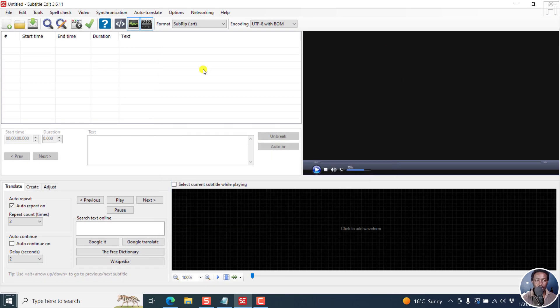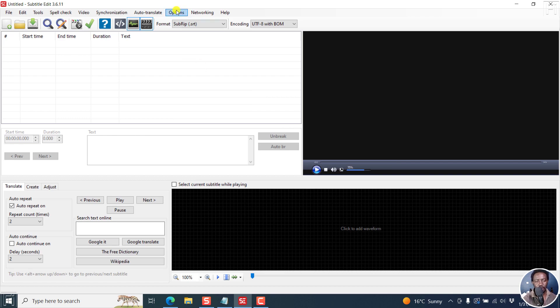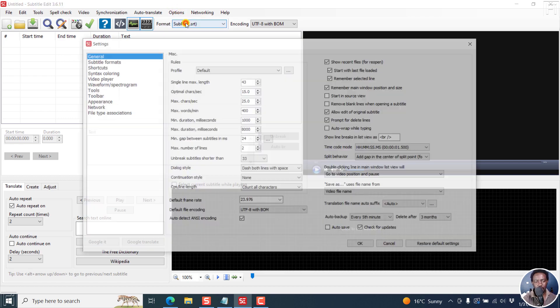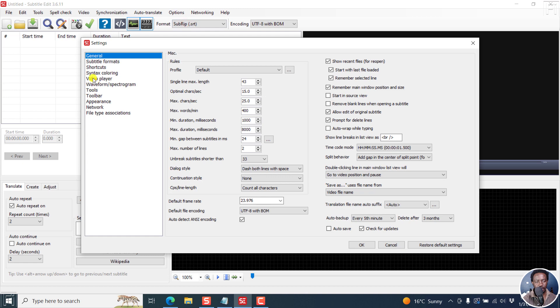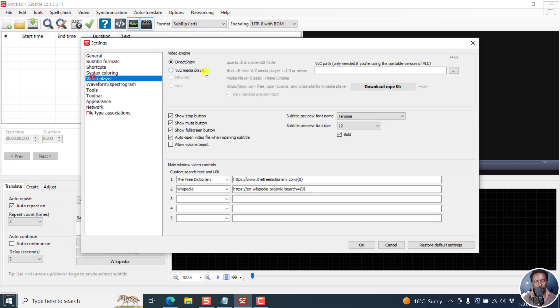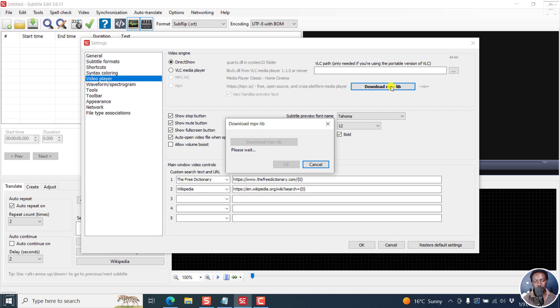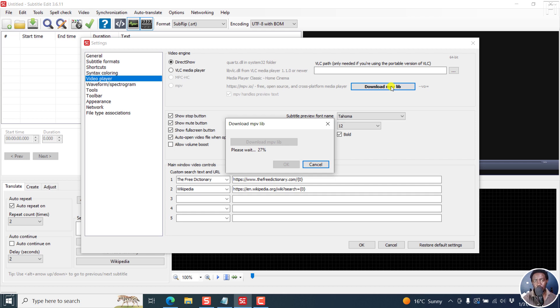So whenever I do a clean install, that means I did not have Subtitle Edit installed, always go to Options, Settings, and then go to the Video Player, and then download MPVlib. So this is important because this helps you see your subtitles in the video when you play that particular video. So this is really important. And this is for anybody who is doing a clean, fresh install. I'd recommend you always do that.